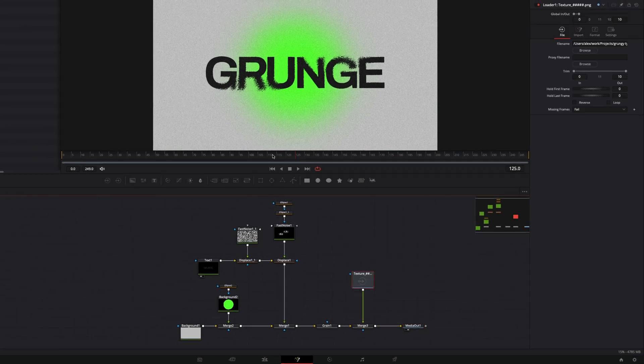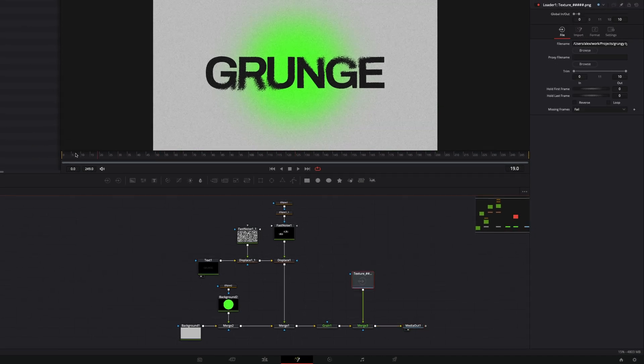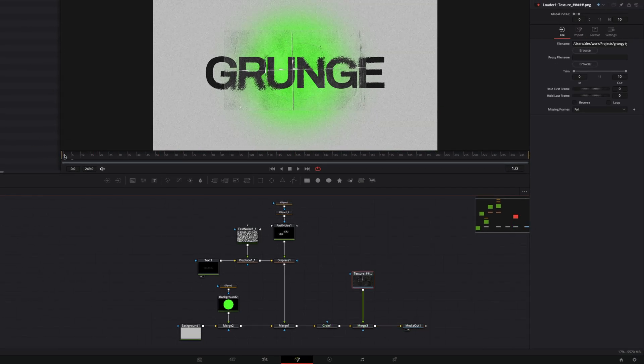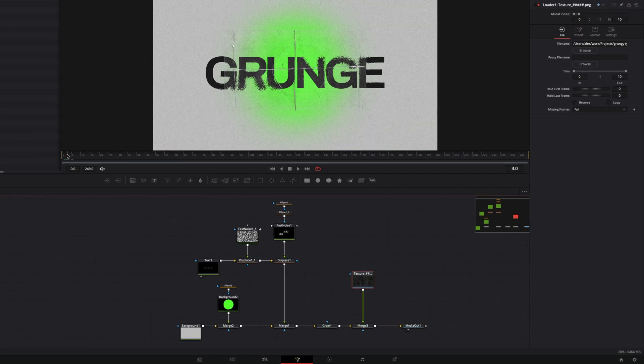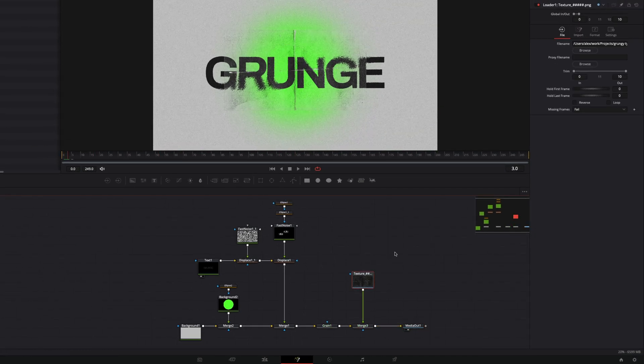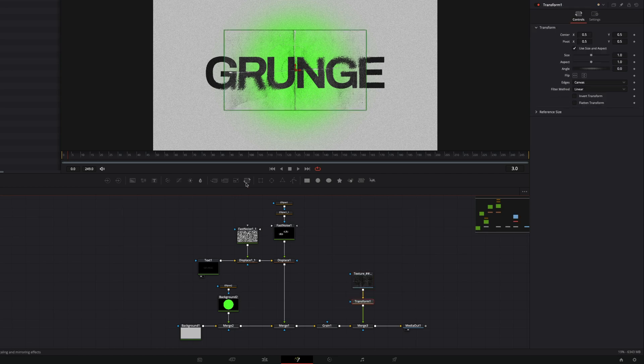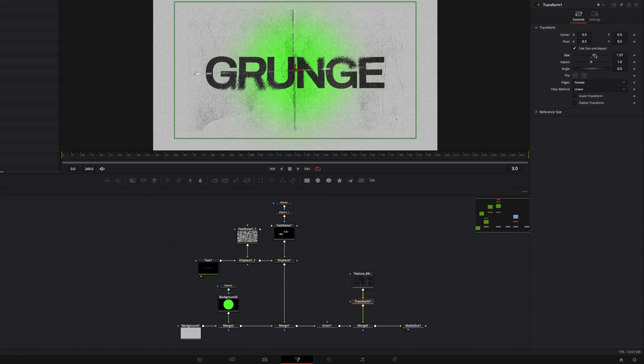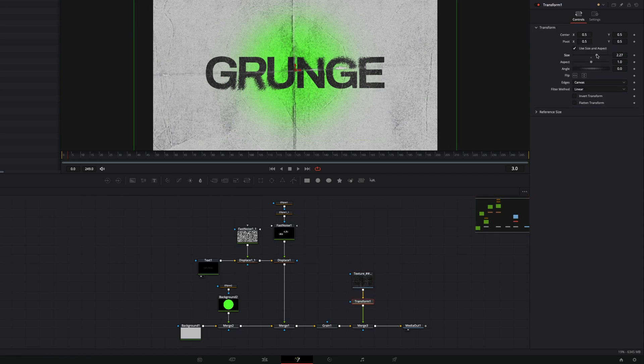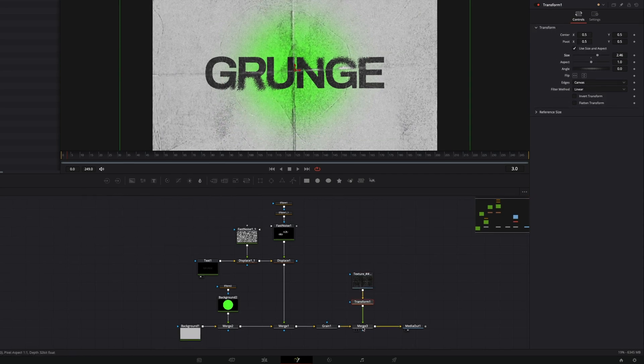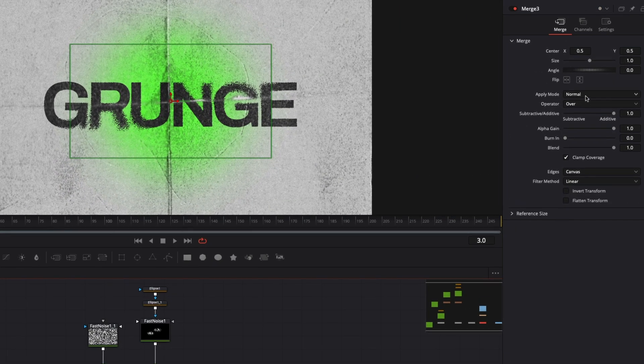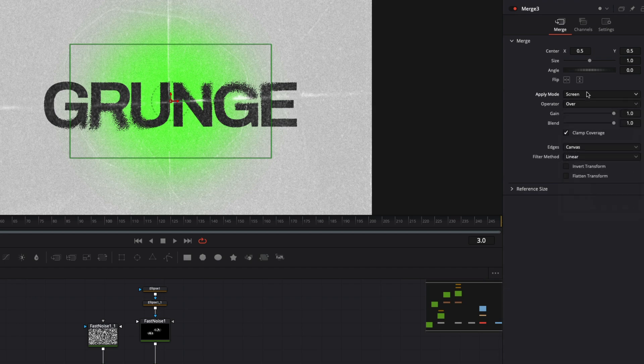Add transform after loader to fit it to the comp size. And change apply mode on the merge node. I'll select multiply, I like how it looks.